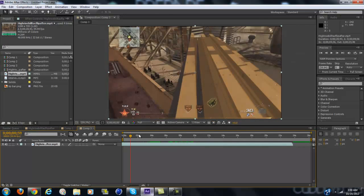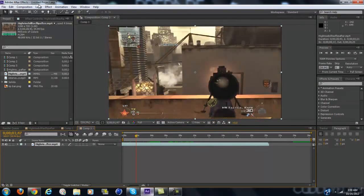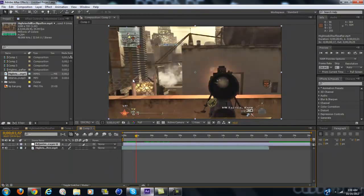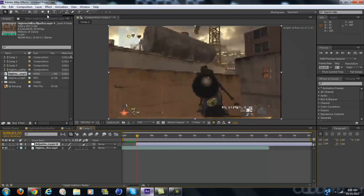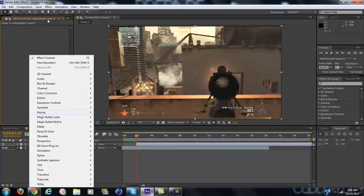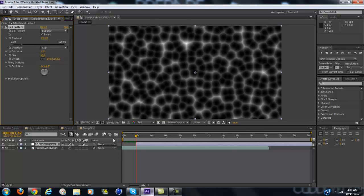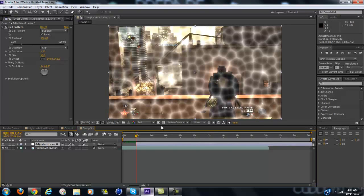Now drag it to where you want, or I'm just going to drag it to where I need so I can show you the effect. Now what you're going to want to do is create a new adjustment layer, and with the adjustment layer selected, click the begin bracket to go to the start. Now what you're going to want to do is generate cell pattern and click invert. Now change the blending mode to add so it brings out this cool effect.